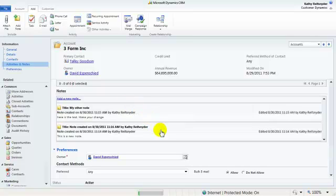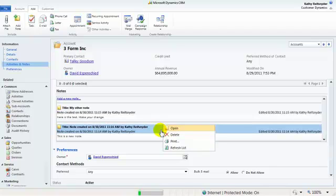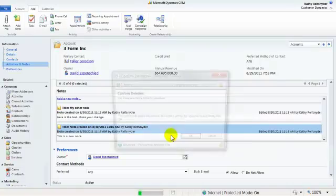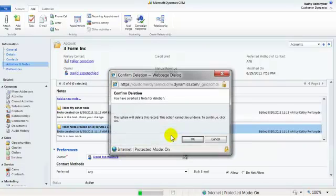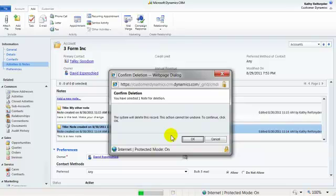You may also want to delete notes that you've put on account or contact forms. Simply right-click and choose delete. Now, take note that this action is really controlled by your security role. You may only be able to delete the things that you have created, not other user notes.